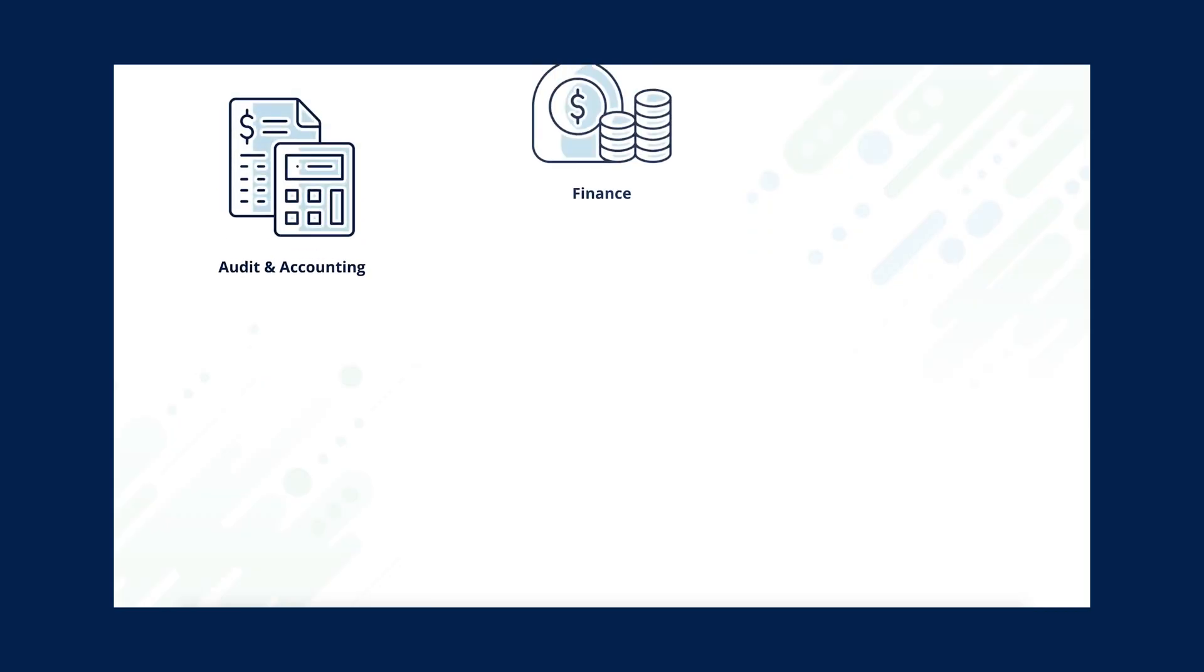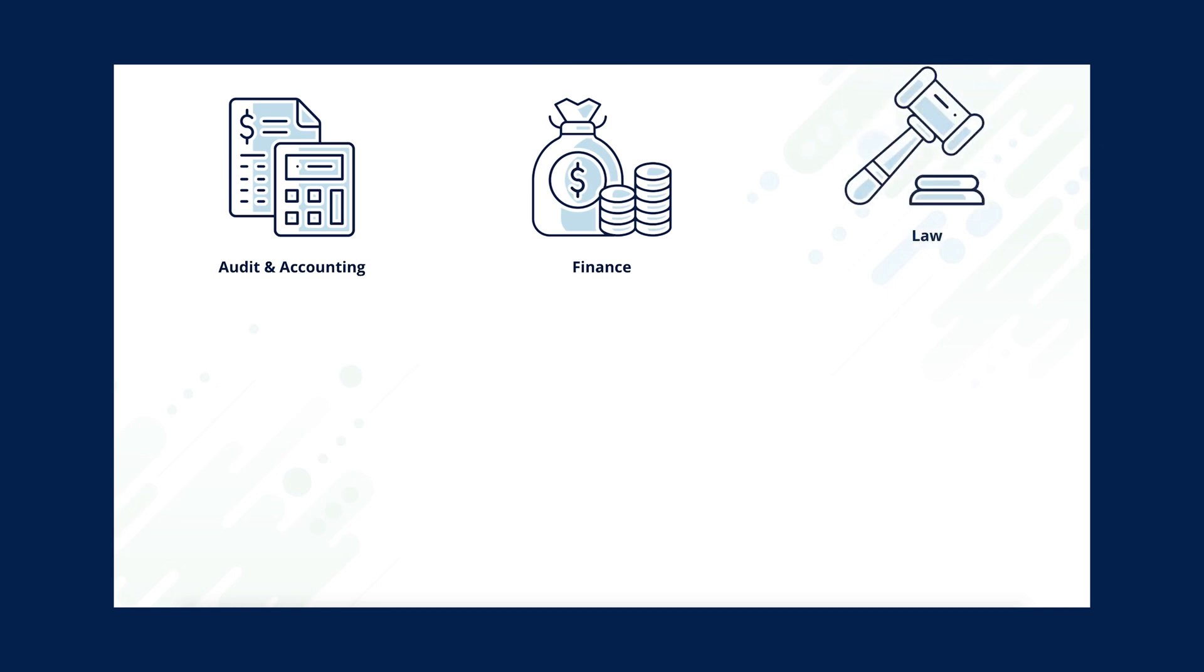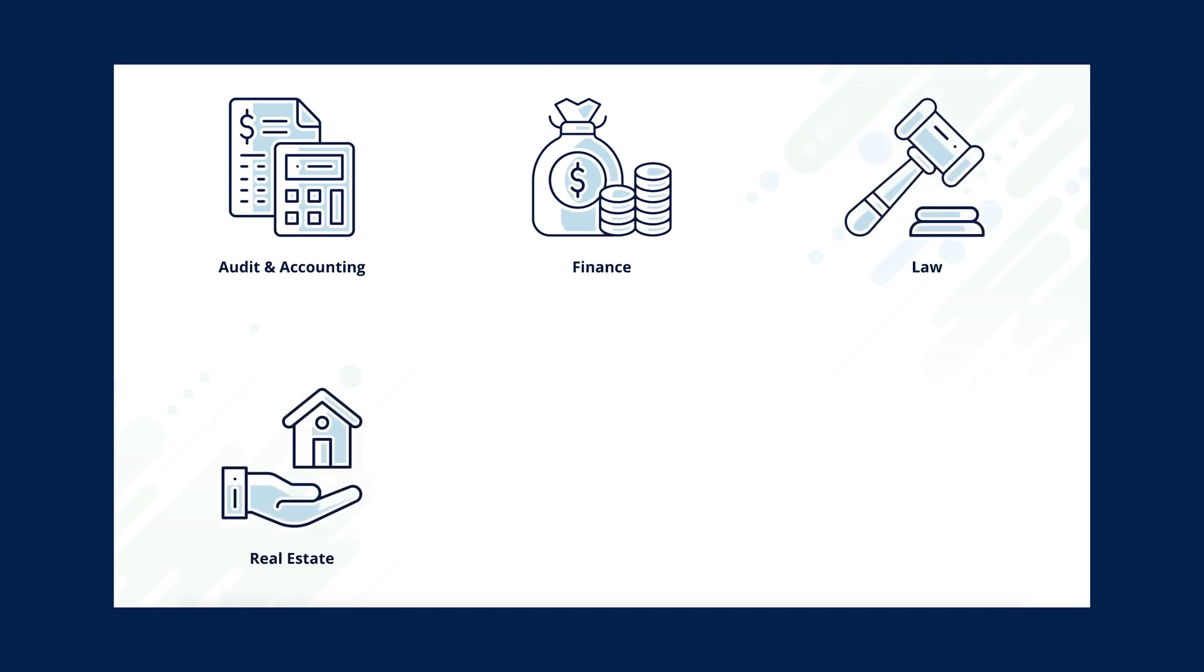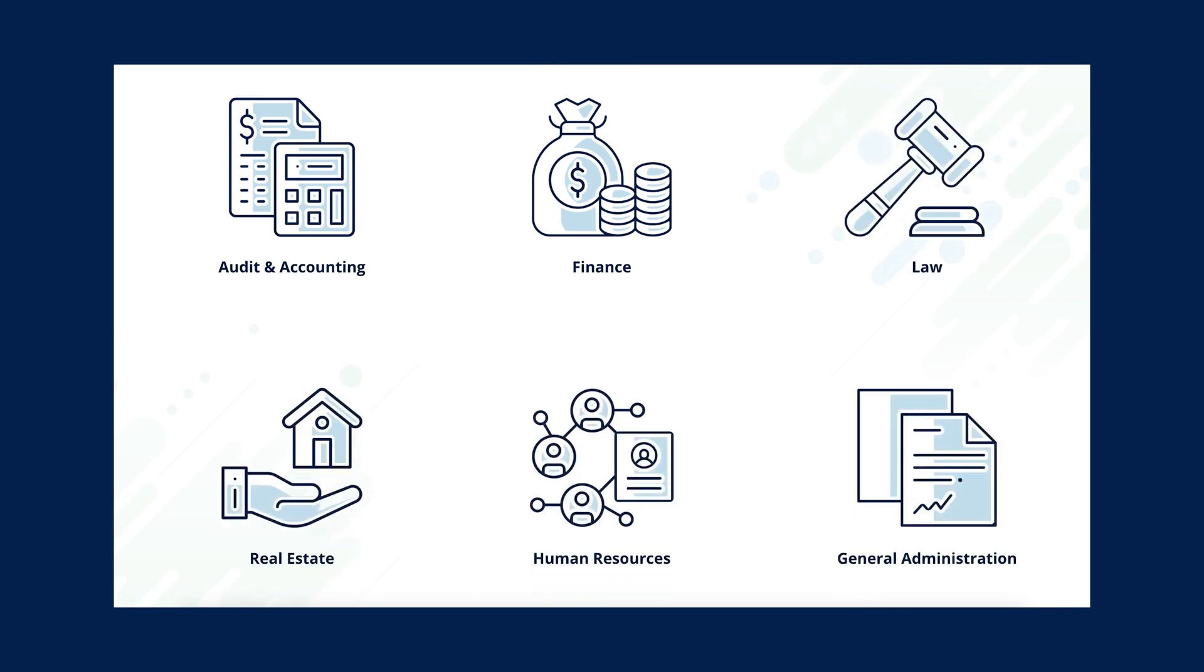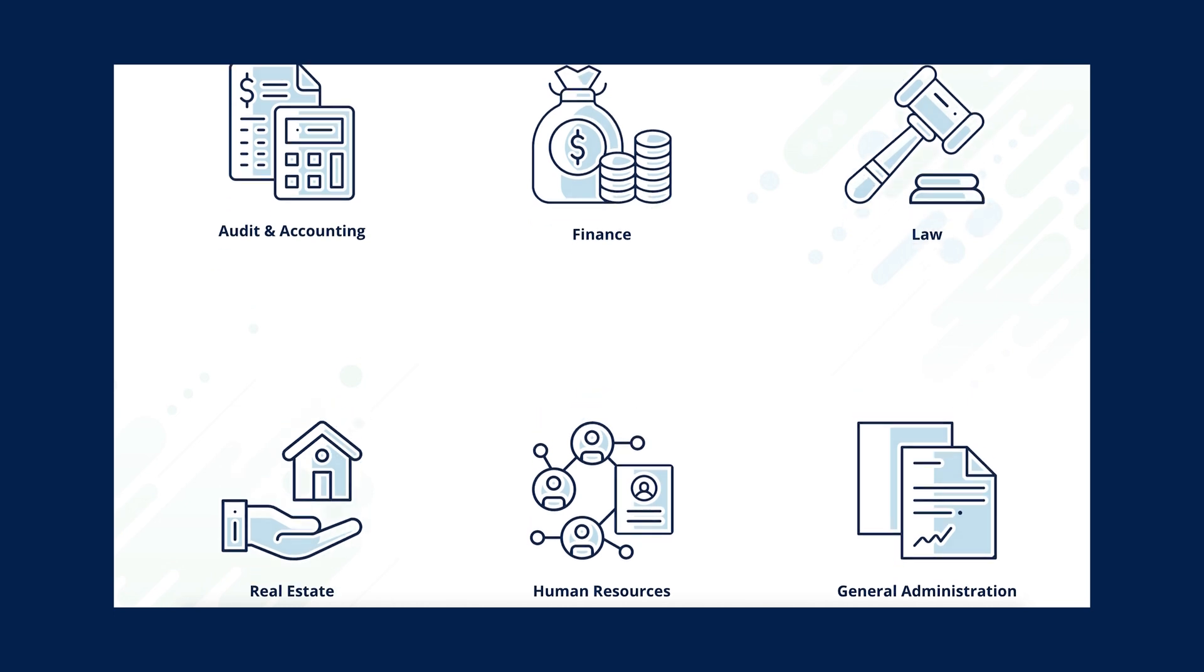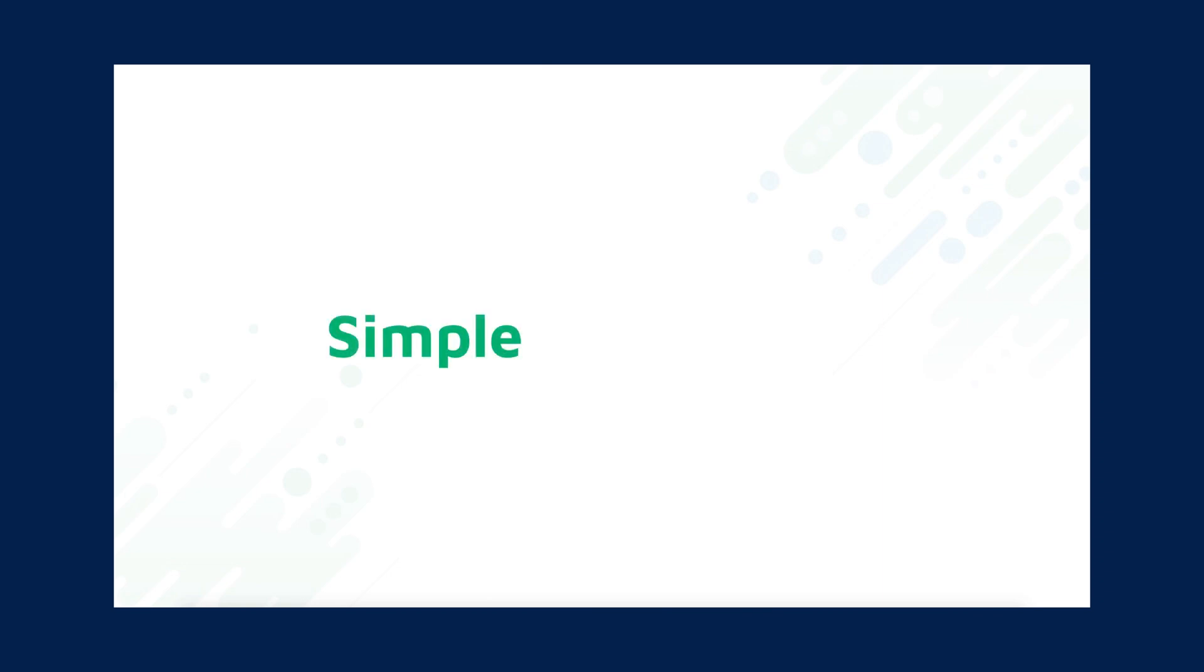We have many industry standard signing flow processes to support all kinds of business needs. However, to simplify the possibilities in Paneo, we have classified them into two categories: simple and advanced signing.